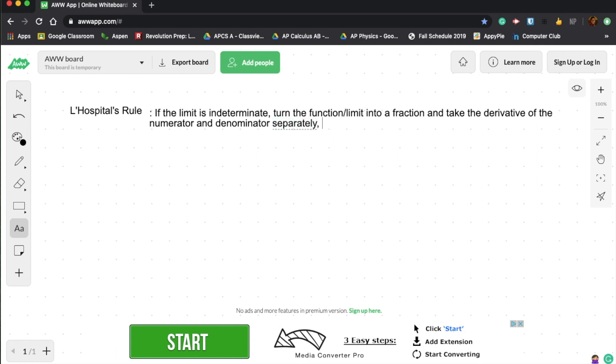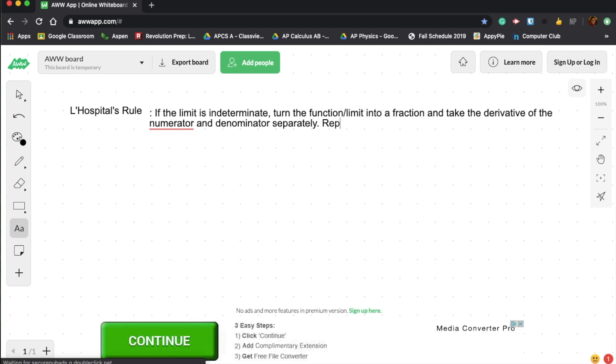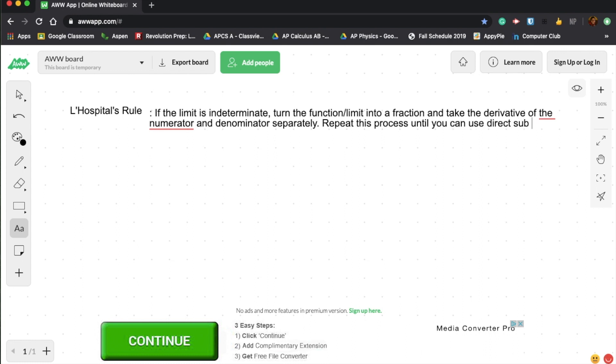And you just keep repeating this process until you can use direct substitution into the limit.